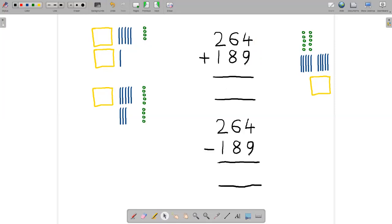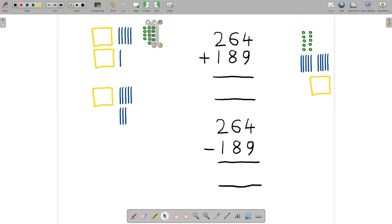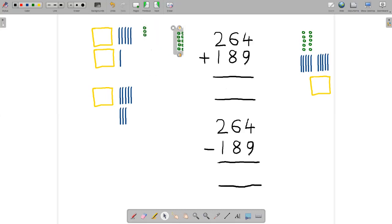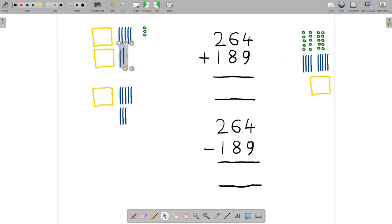We start by adding the units together, so let me just group them all together like this. Now I've got 13 units in total, which is too many to have in the ones column, and so I need to do some regrouping. So let me just grab 10 of them and we'll exchange them over here in my exchange bin for a strip.